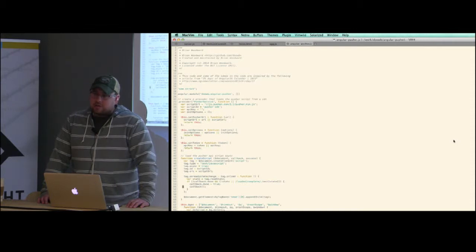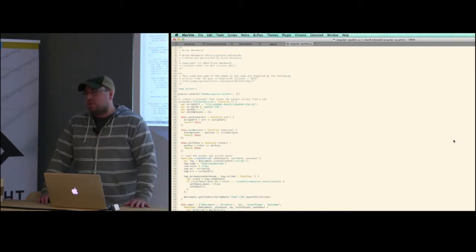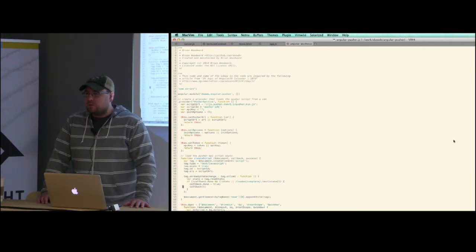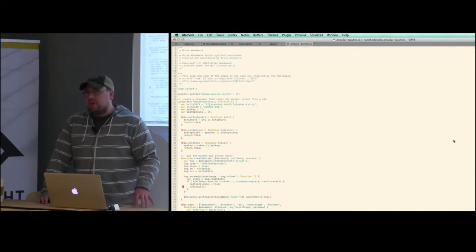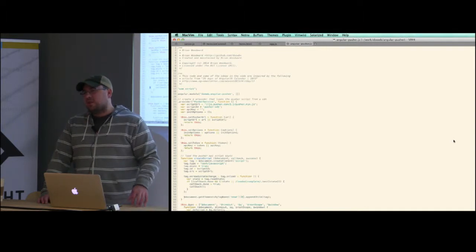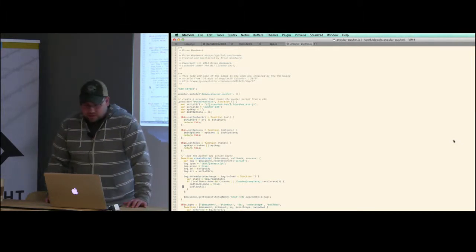There's also a client-side API for JavaScript. By default it lets you subscribe to messages, but you can set up private channels with tokens to push messages from the client side. The main use case is that you send a message to your server, which pushes it out to the Pusher service, and all other clients that subscribe to it receive it.